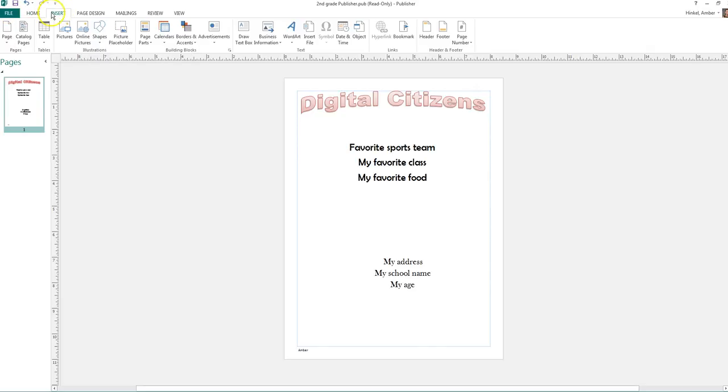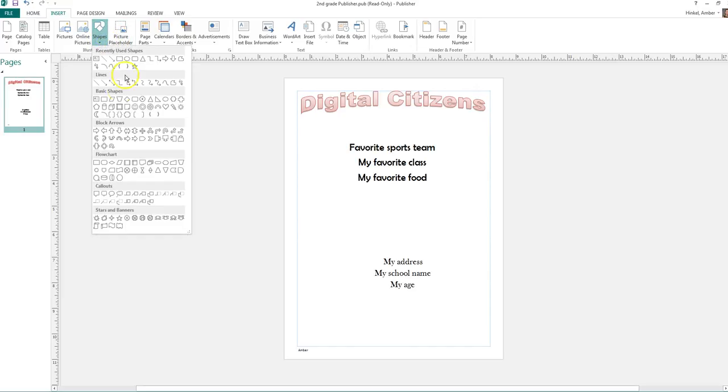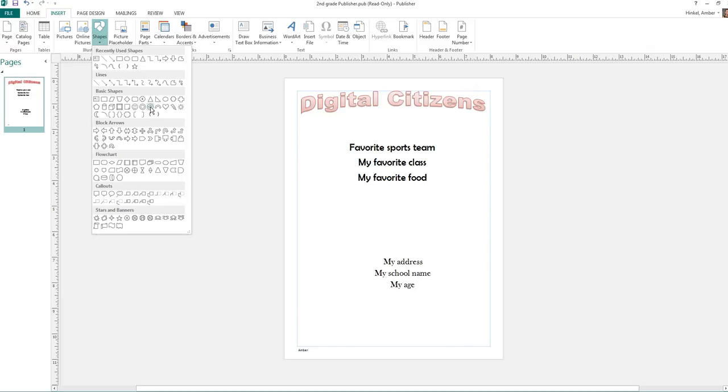And the first shape that I'm going to insert... Is going to be, so I go to Insert, one, two, three, it's the third tab over, Insert, shapes, and then this drop down pops up. And I'm going to get, in the third section, one, two, three, you will see a circle that symbolizes no.